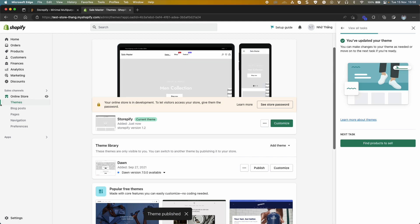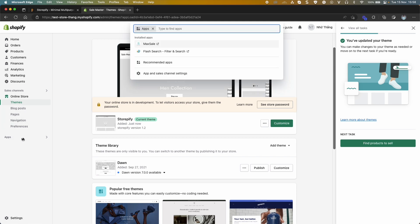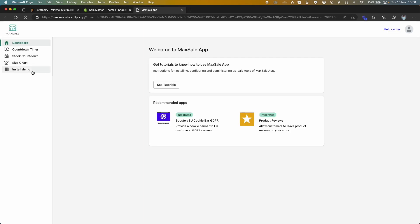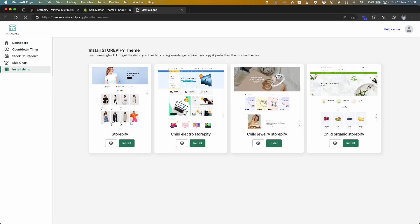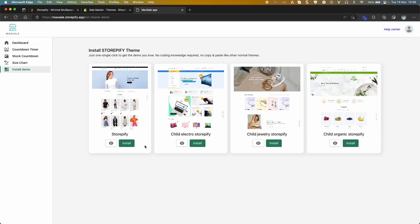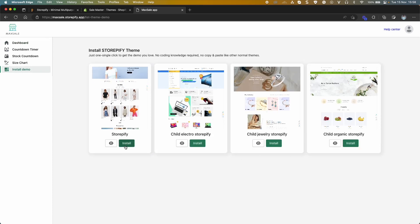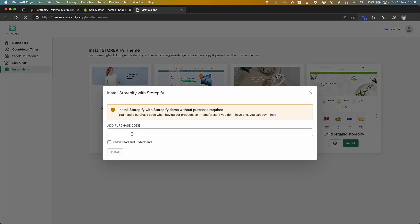The other way you can import through Maxell app. Select Install Demo, click Install. You must type purchase code, then click Install.